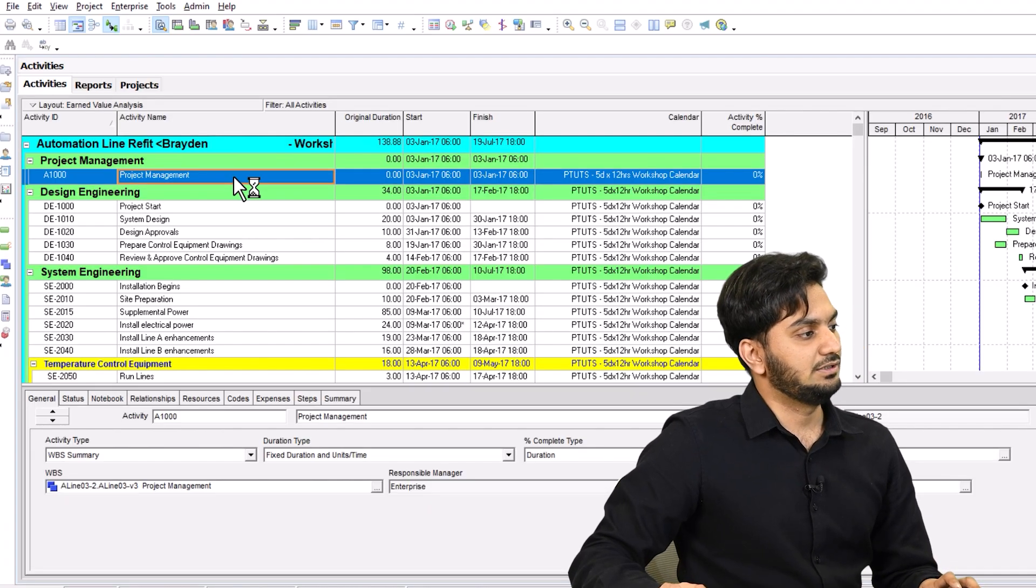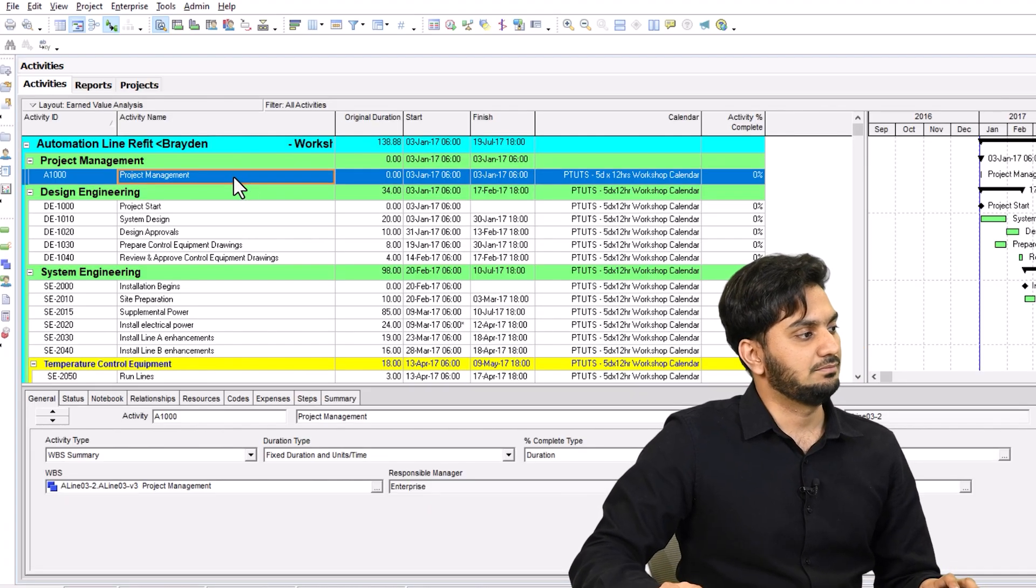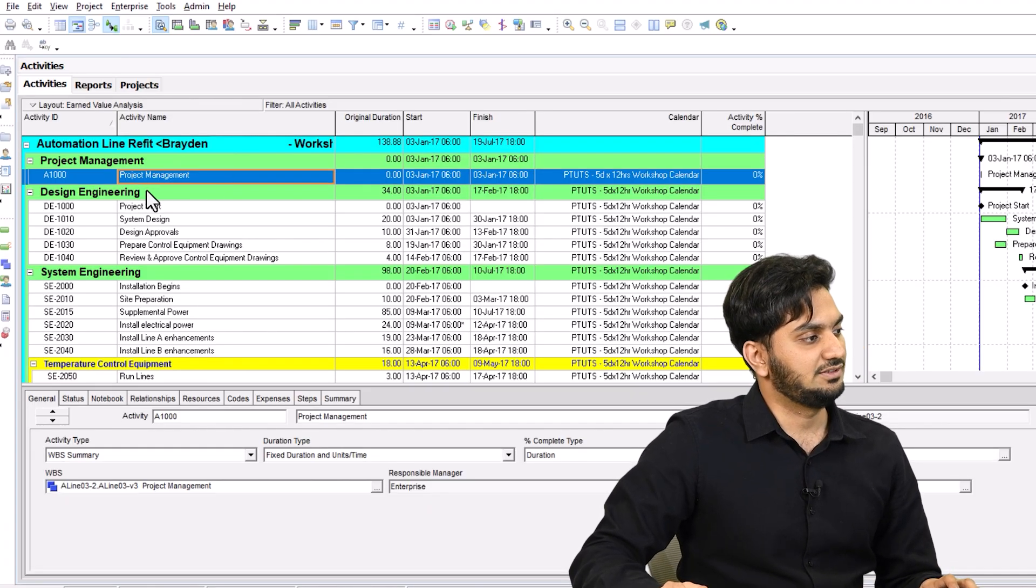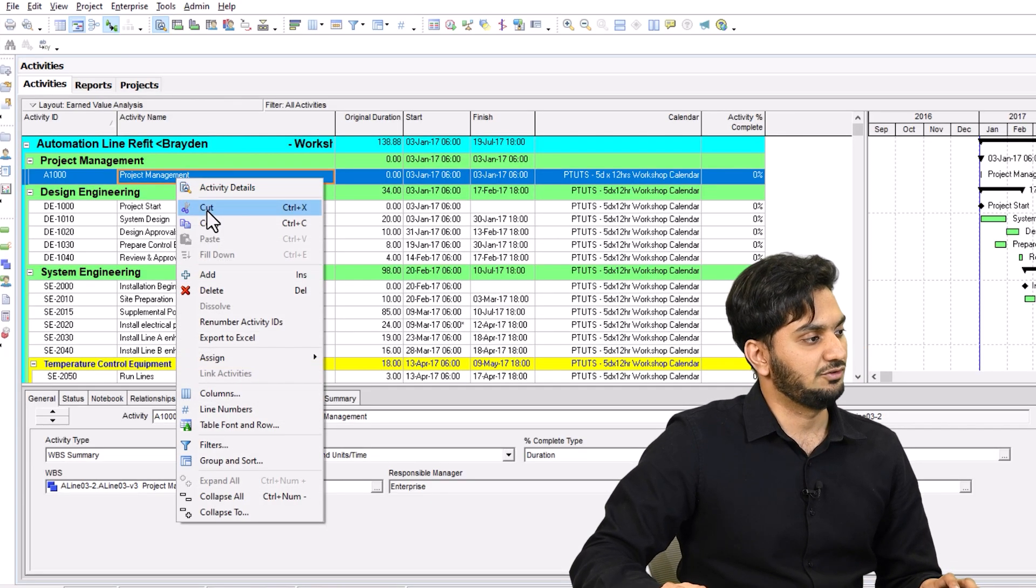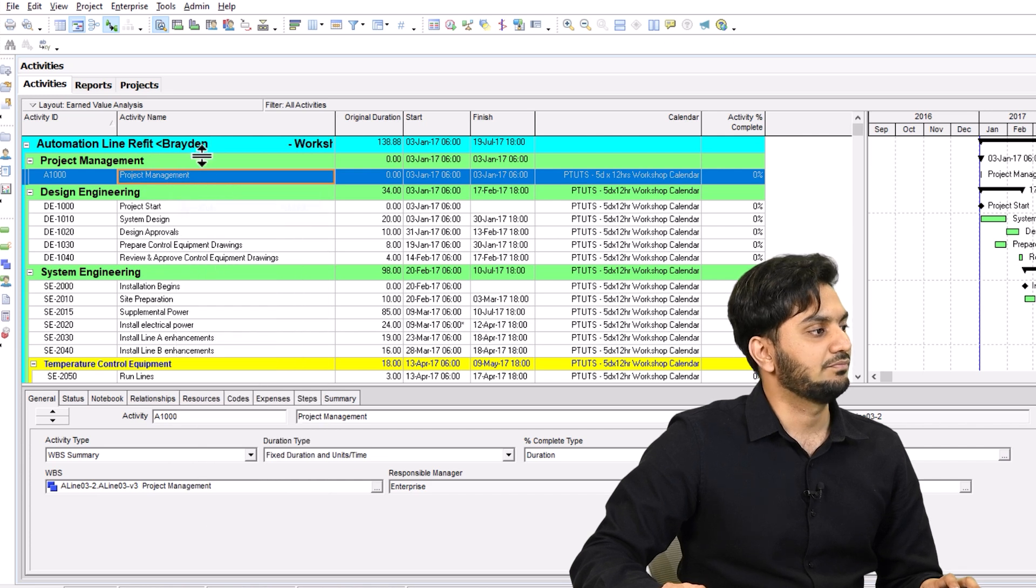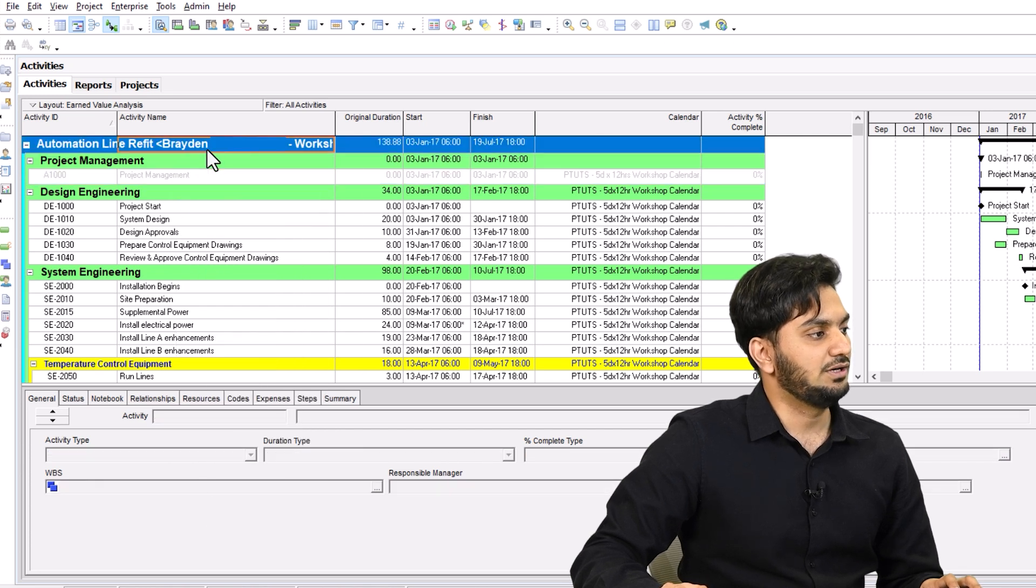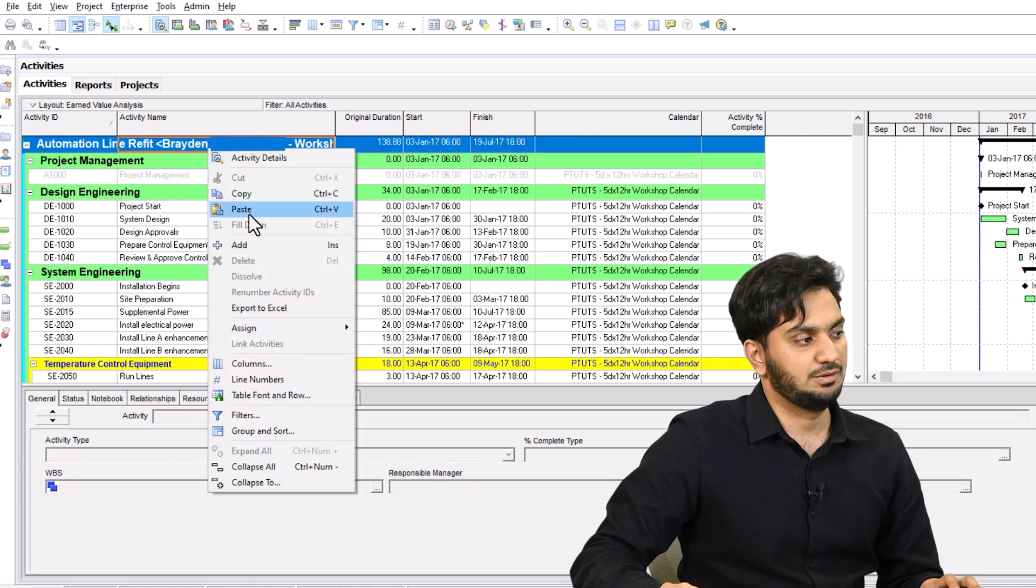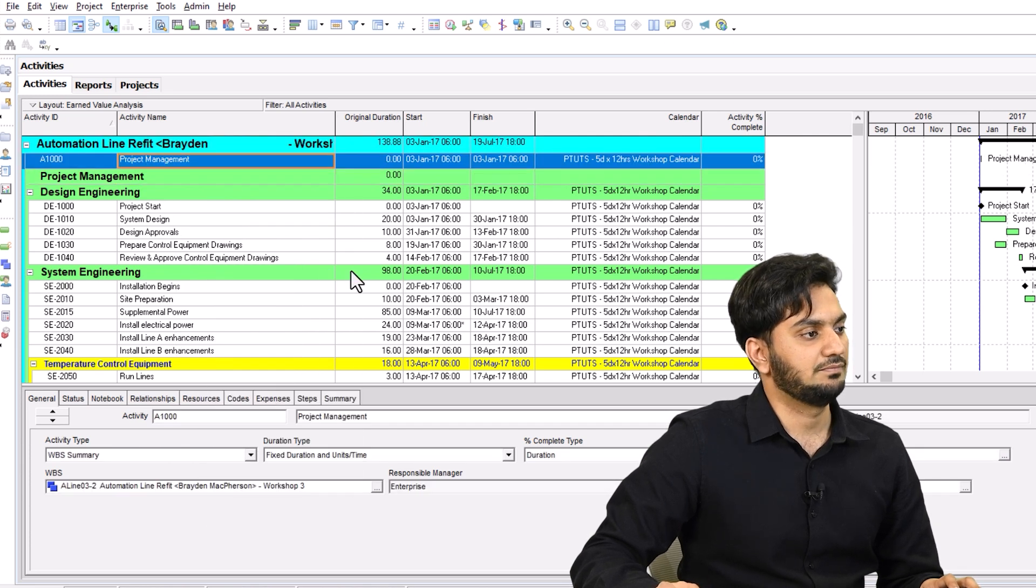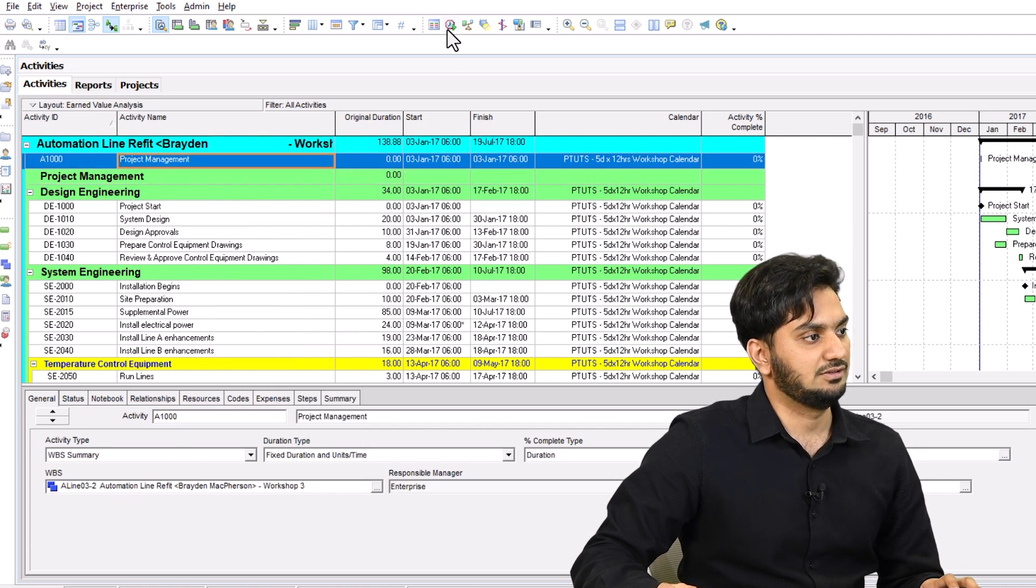Here you are, under the project management, this is the project management activity. Once you cut it, put it out to the project level, and then schedule it.